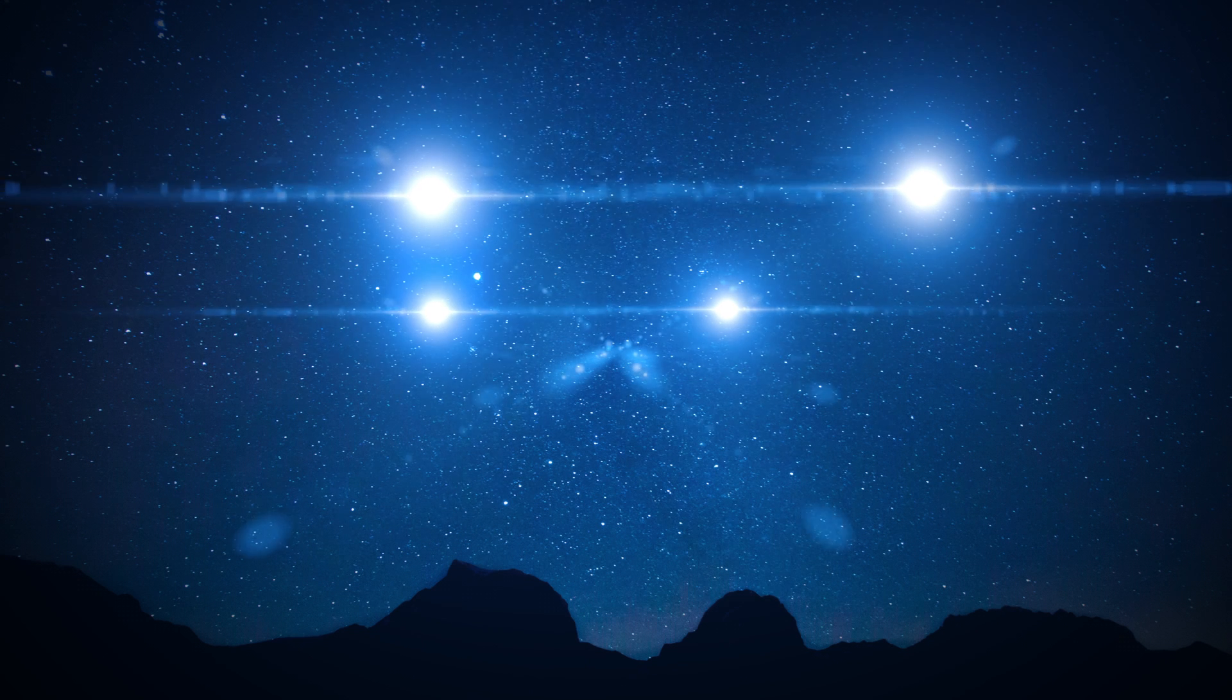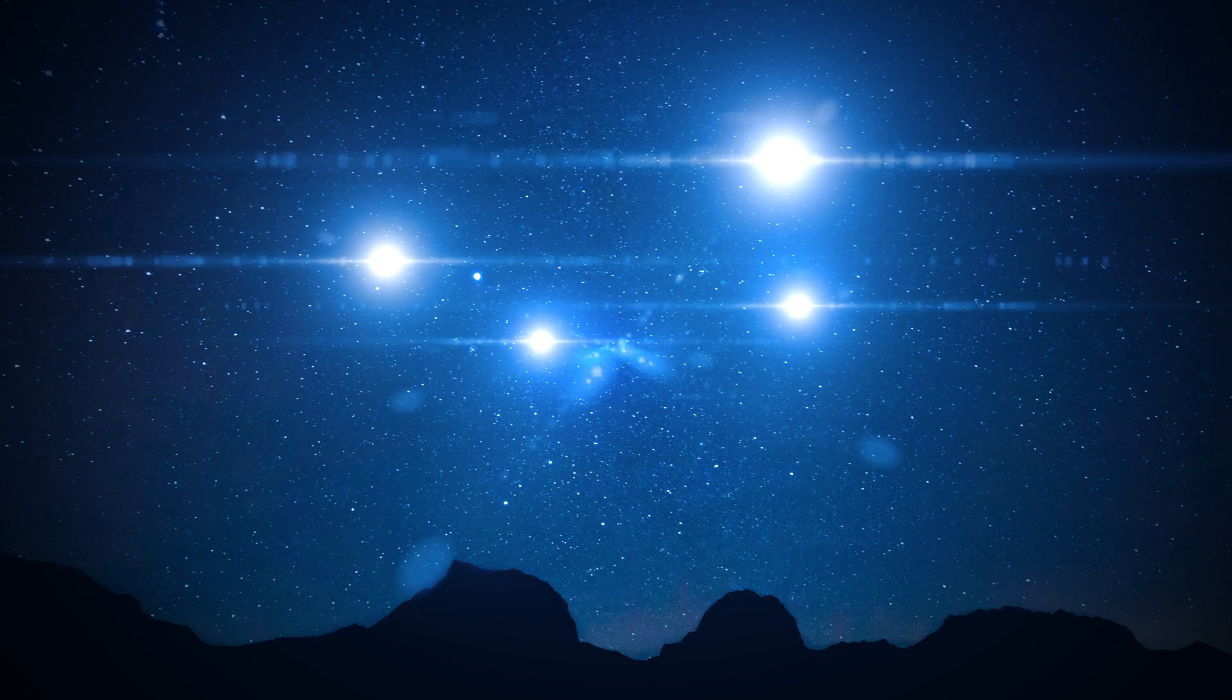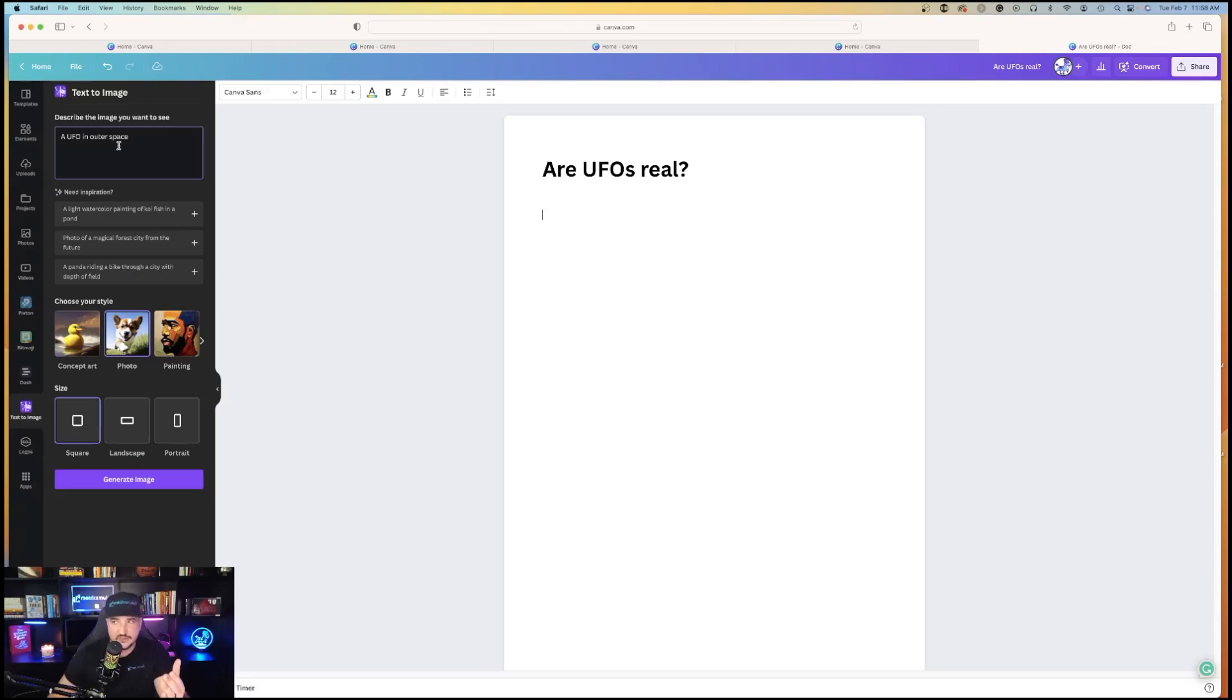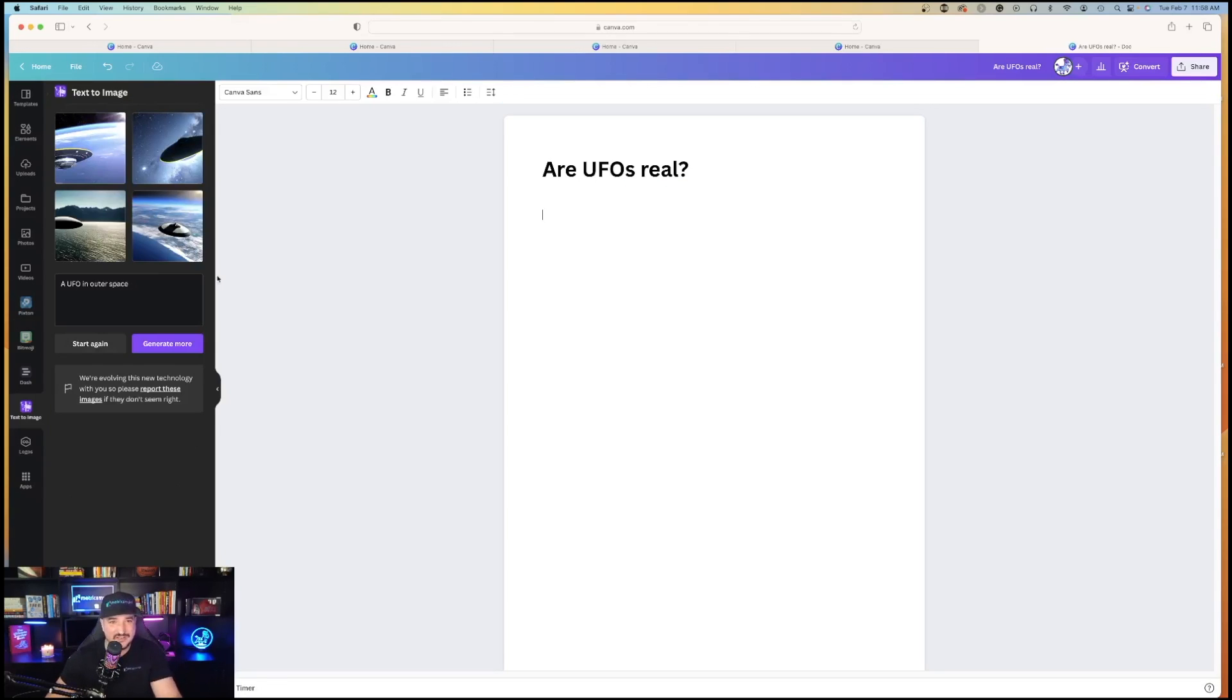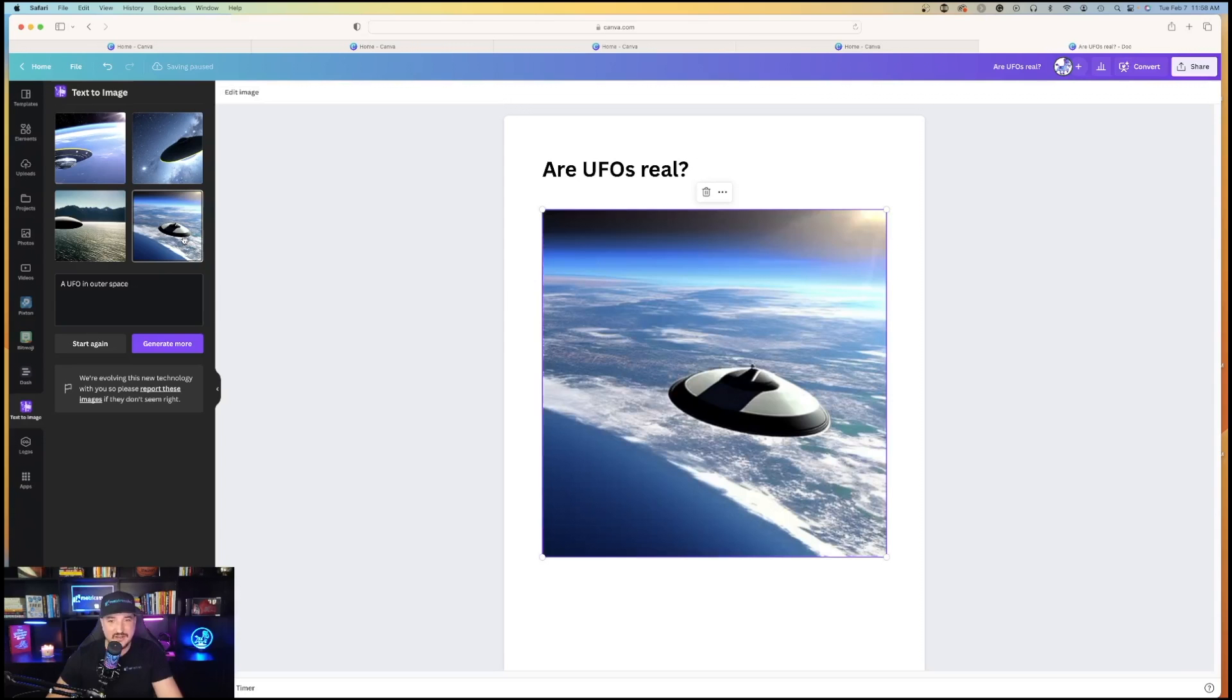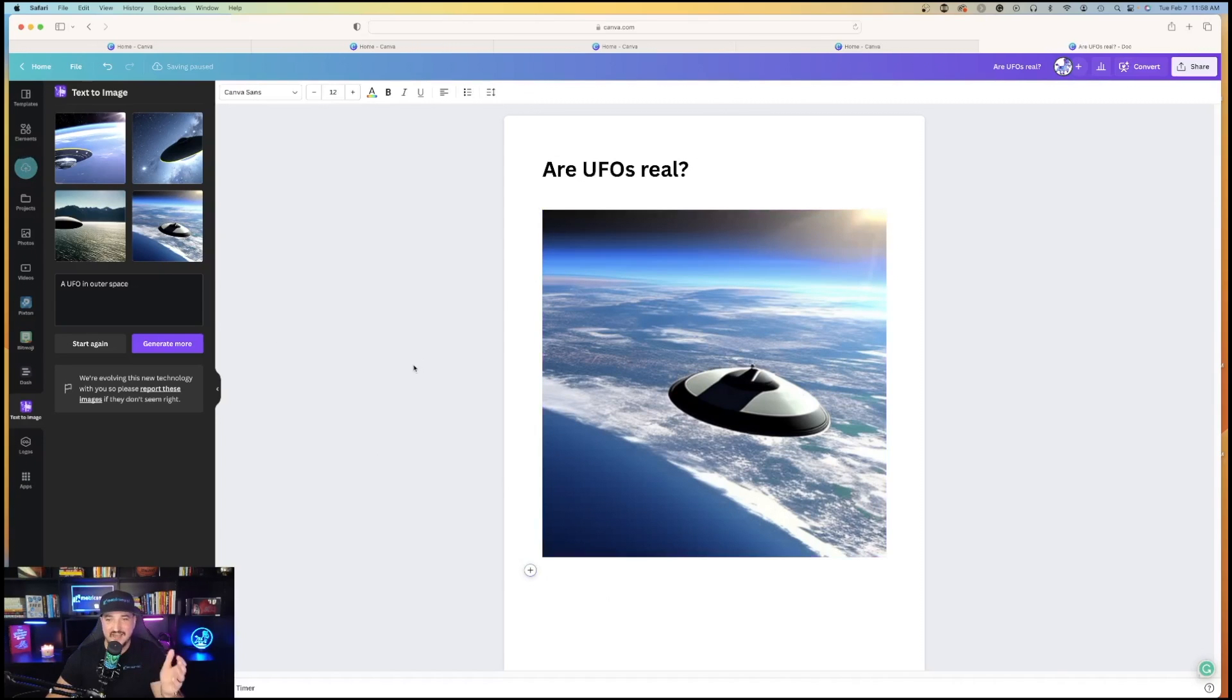So I need a photo of a UFO in outer space. There we go. Nice. A UFO in outer space. Let's say I like this one in the bottom right-hand corner. I click it, and it's automatically added. This photo is now in my paper.